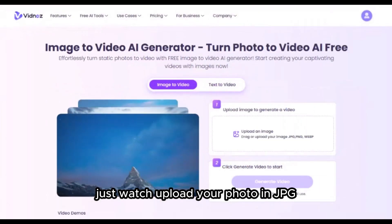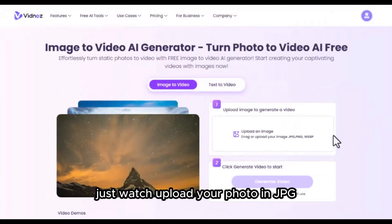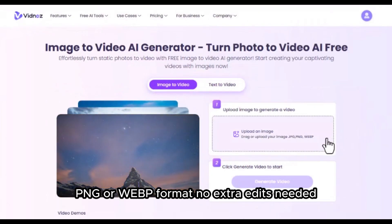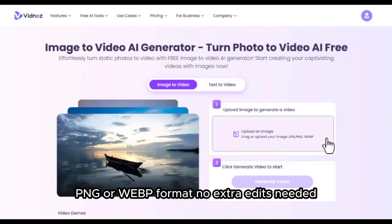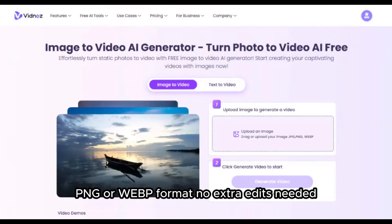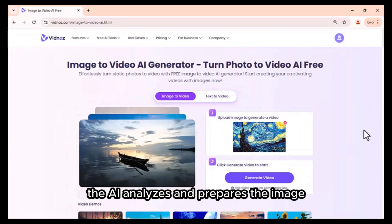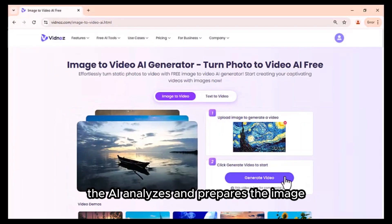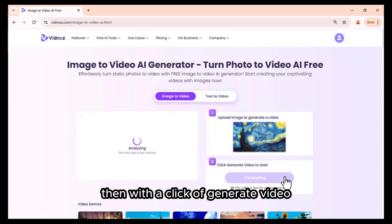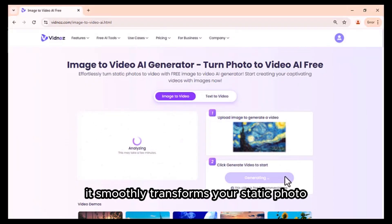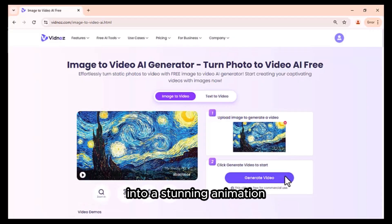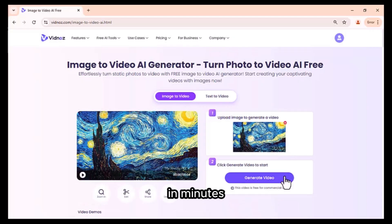Upload your photo in JPG, PNG or WEBP format. No extra edits needed. The AI analyses and prepares the image. Then, with a click of Generate Video, it smoothly transforms your static photo into a stunning animation in minutes.